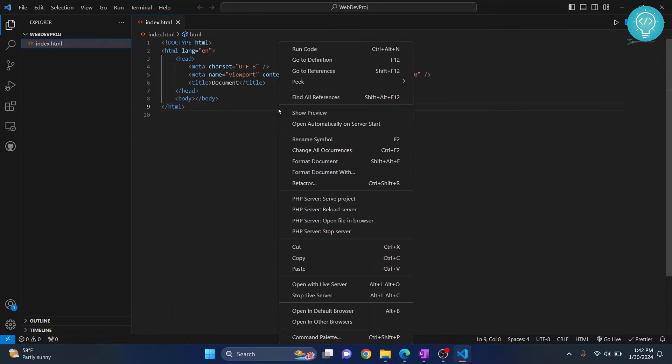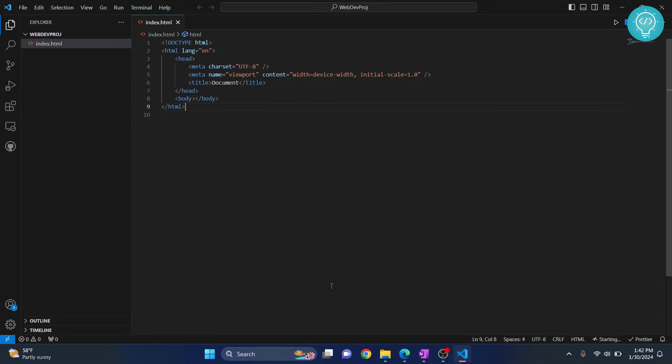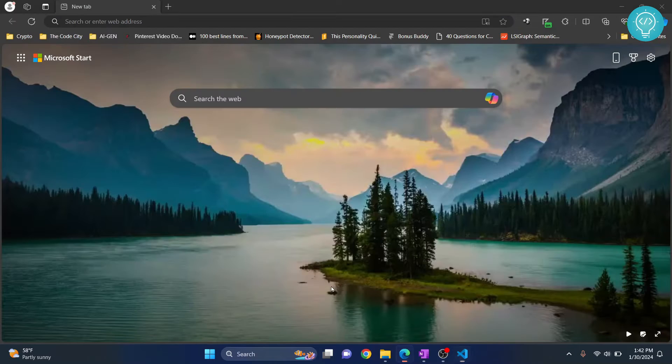What we can do is just right-click here and click on Open with Live Server, and now it is shown in your browser. You don't need to manually open your browser.